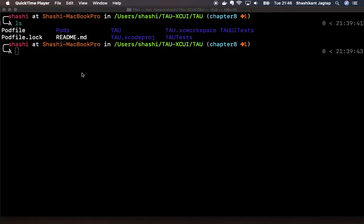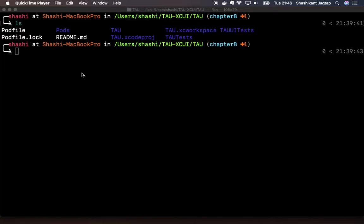So before we jump into continuous integration, let's try to run the XCUI test from command line. If we can run the XCUI test from command line, then we can configure them on possibly any continuous integration server.